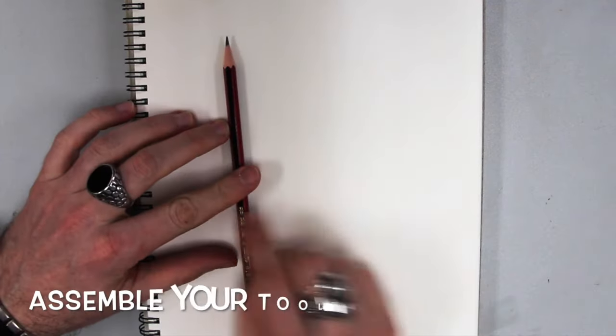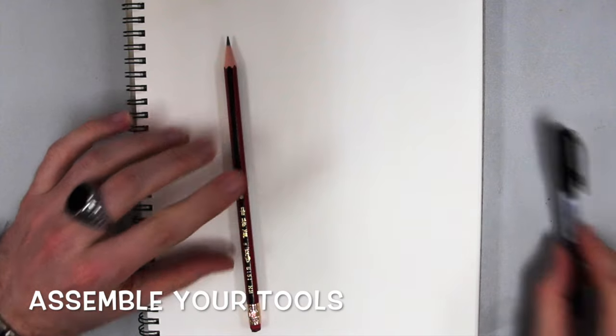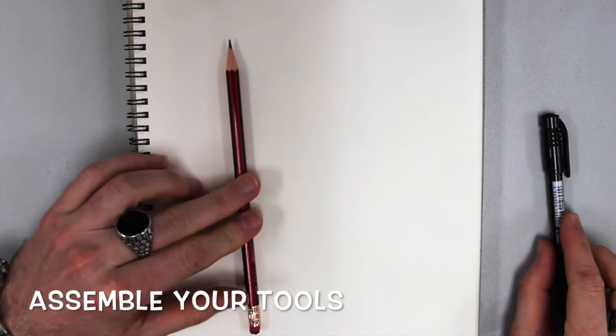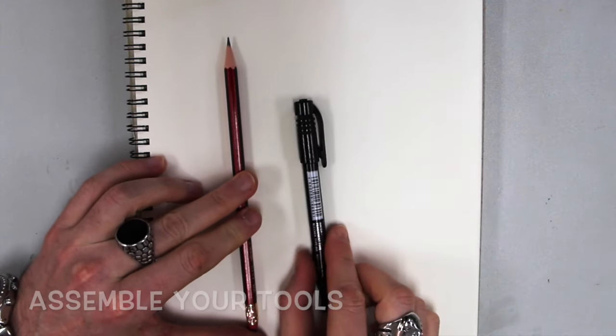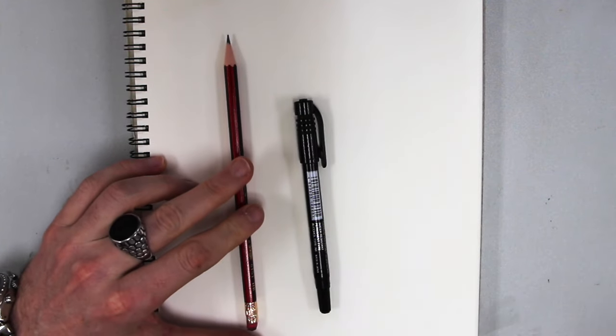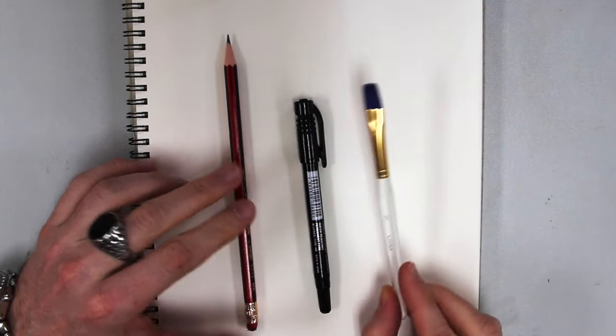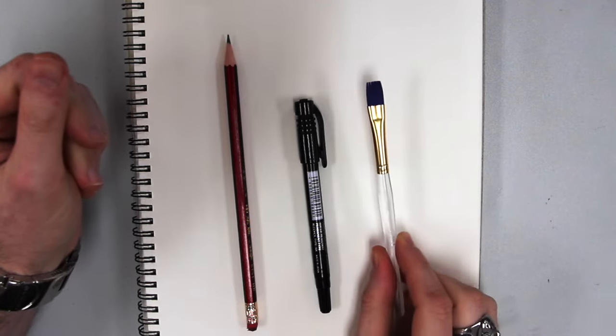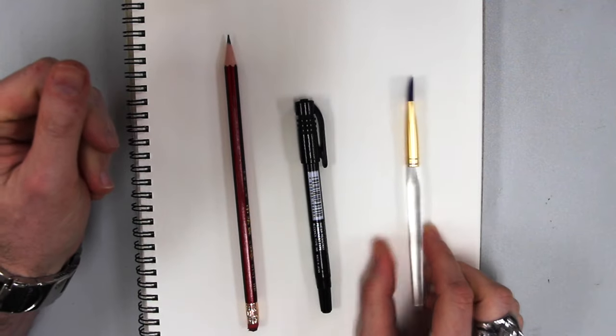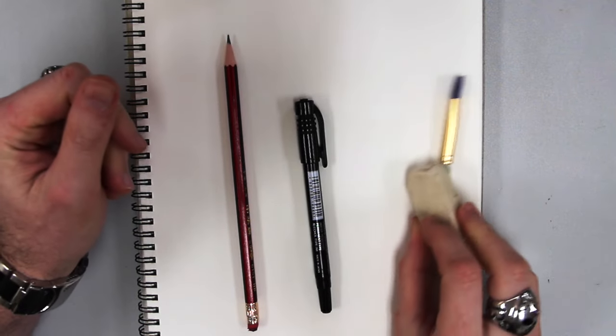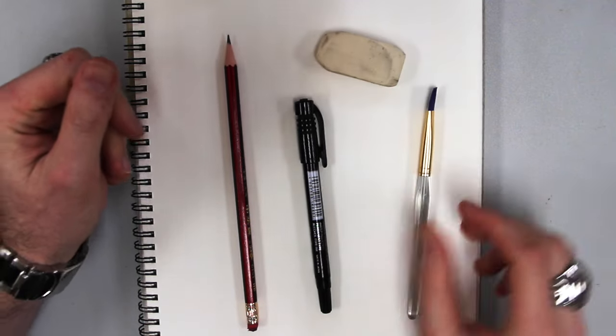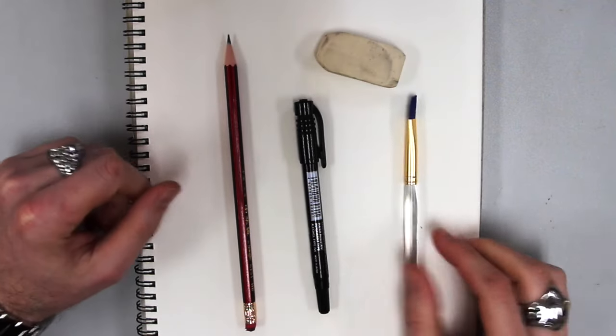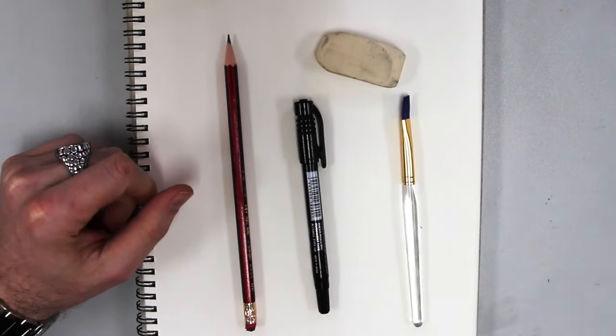We're gonna be starting with the pencil, but once we're done penciling it, we're gonna go in, we're gonna ink it, and for color, we're gonna use watercolor. You probably also want to have a nice big eraser going on there for this.